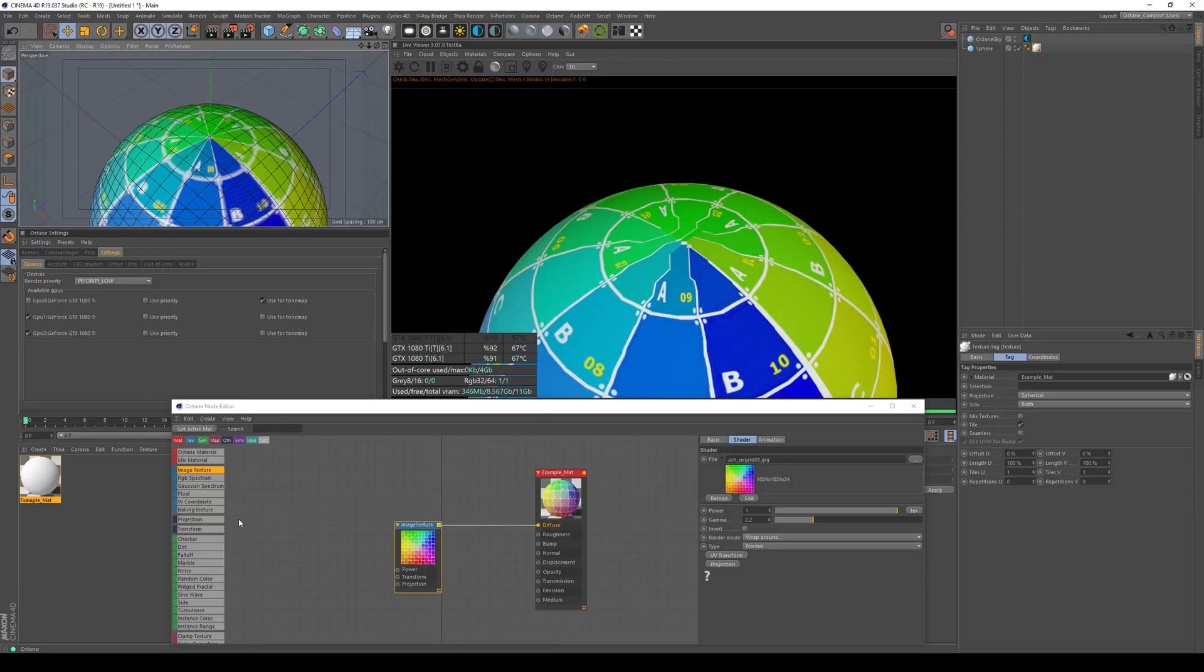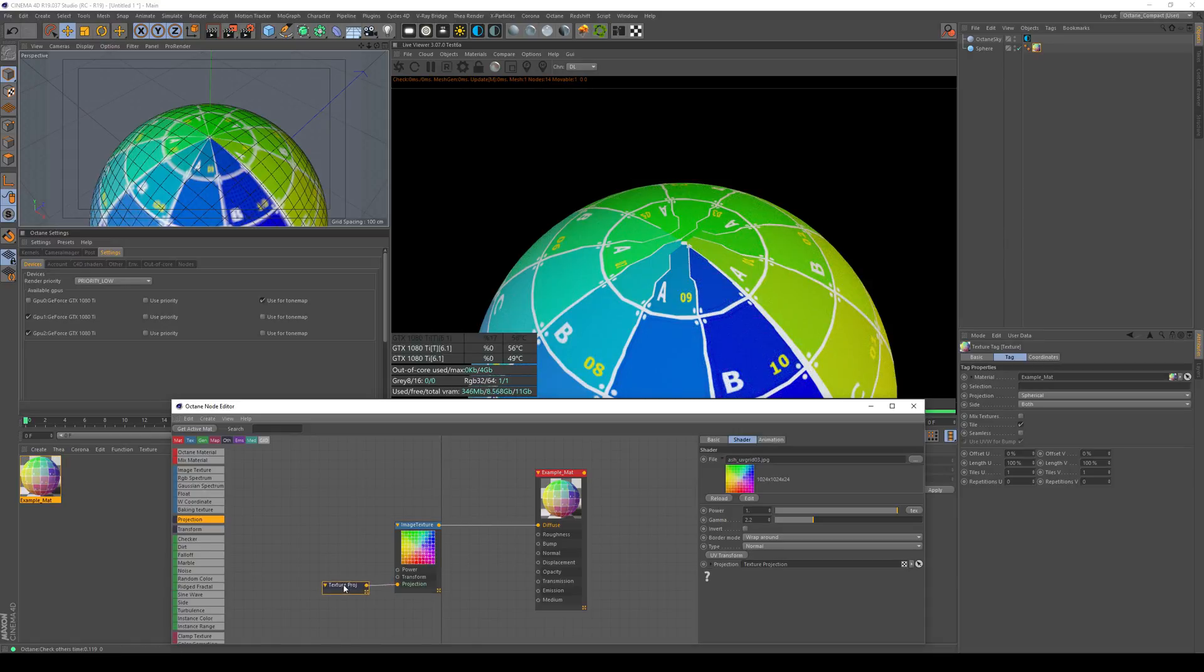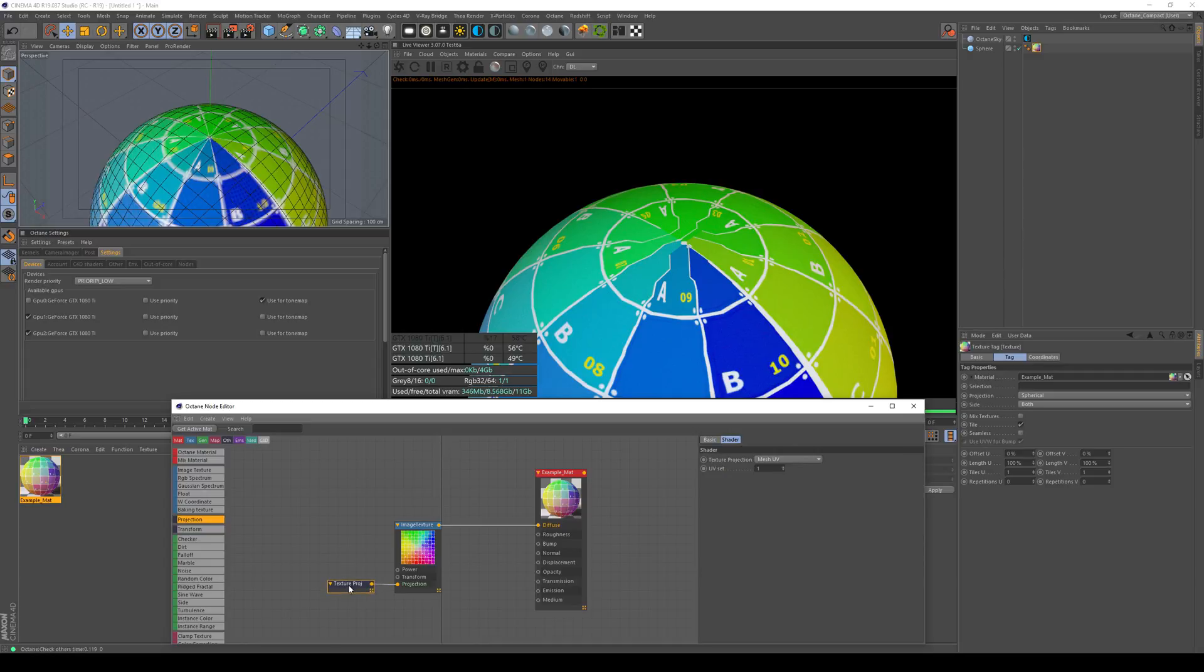How to get an Octane projection? Just use the projection node and pipe it in here. Now you notice nothing has changed, and this is because the projection node right now is set on UV interpretation. That means that everything it gets from Cinema 4D will be just piped through to the material, so nothing changes.